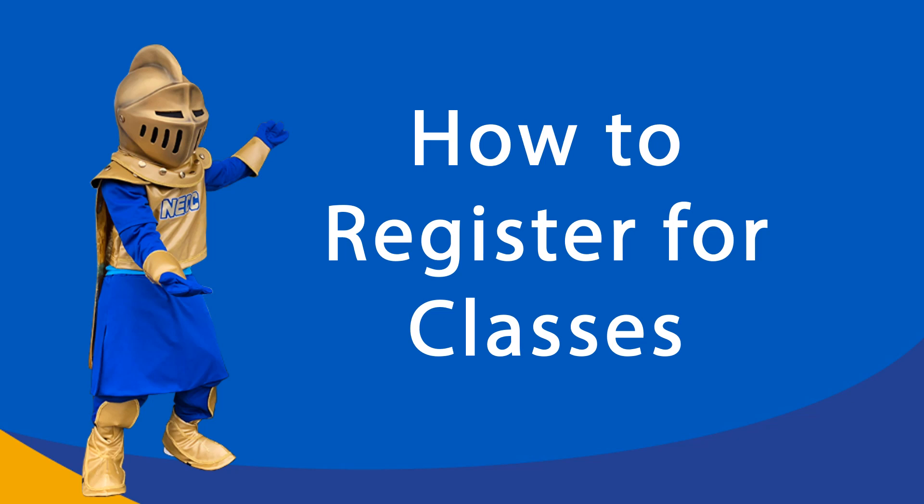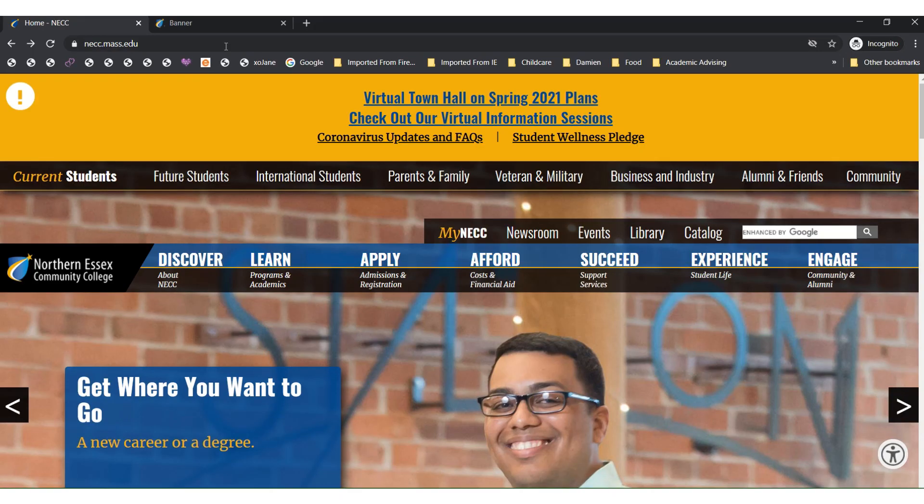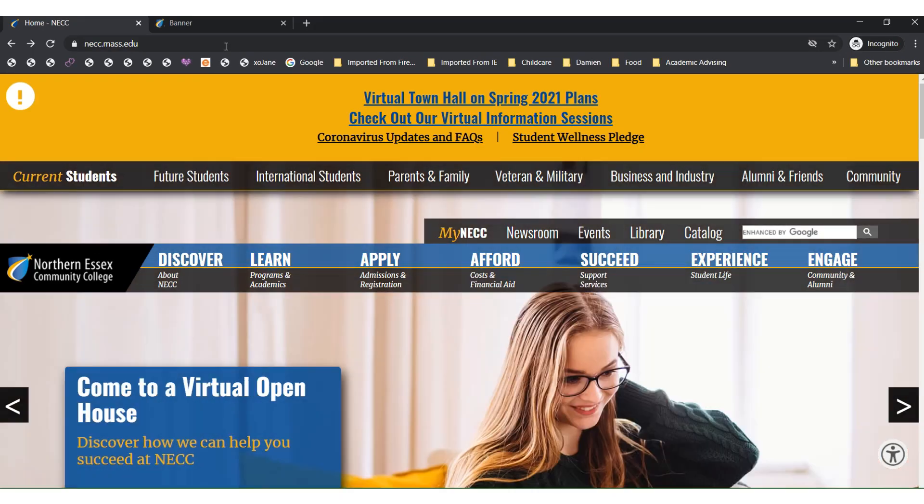Hello! In this video, we will go over how to register for classes. To begin, you will go to the necc.mass.edu website.